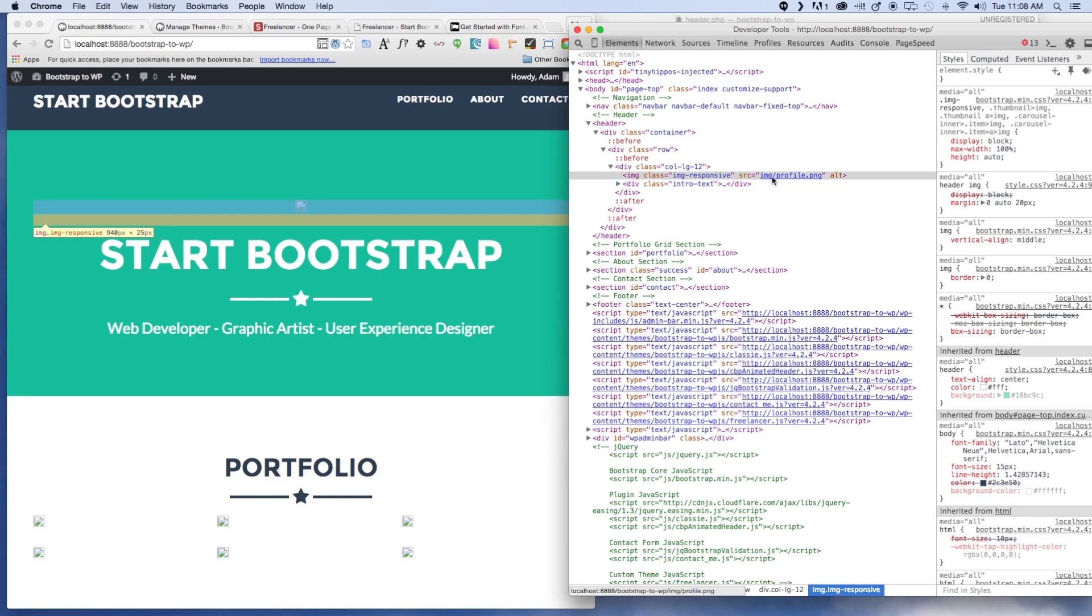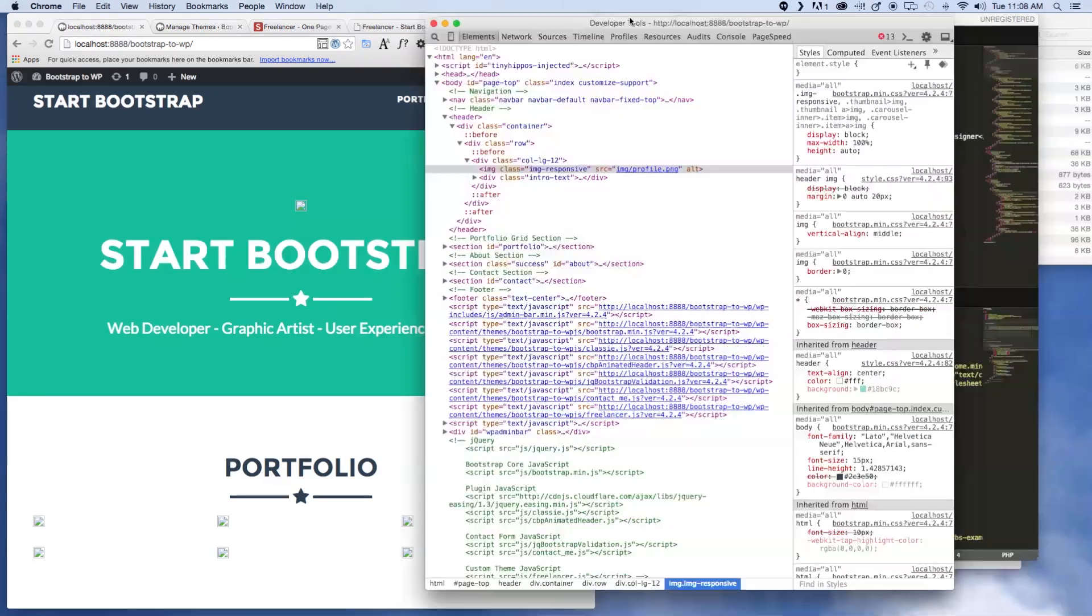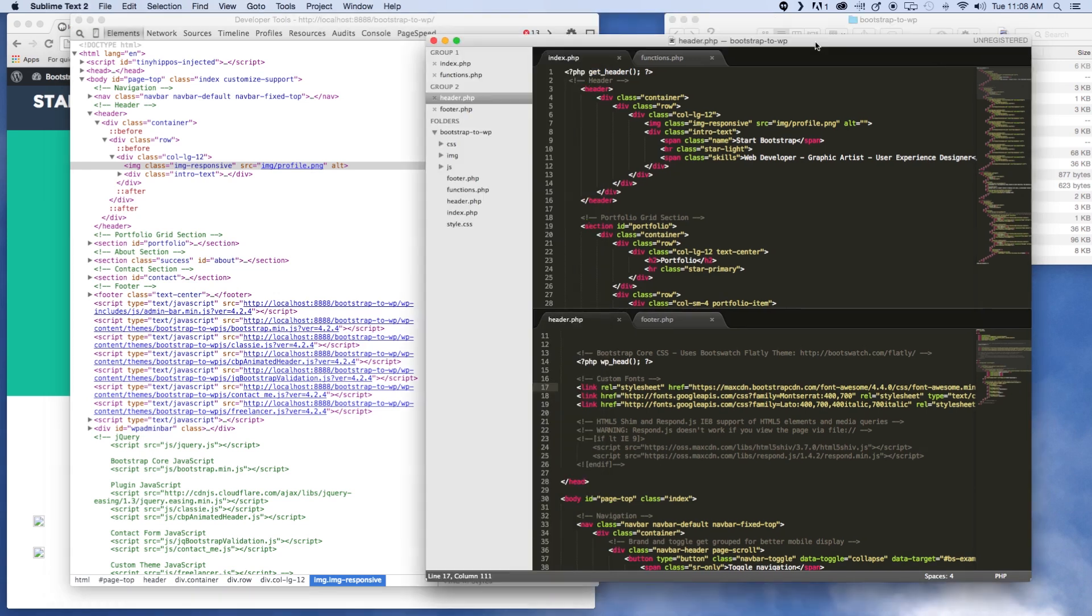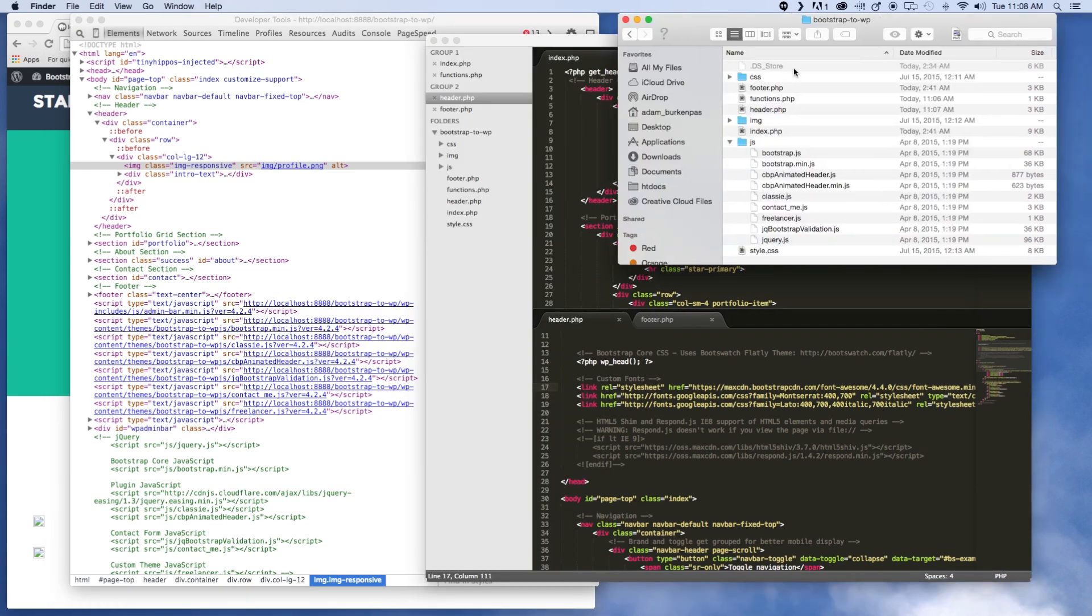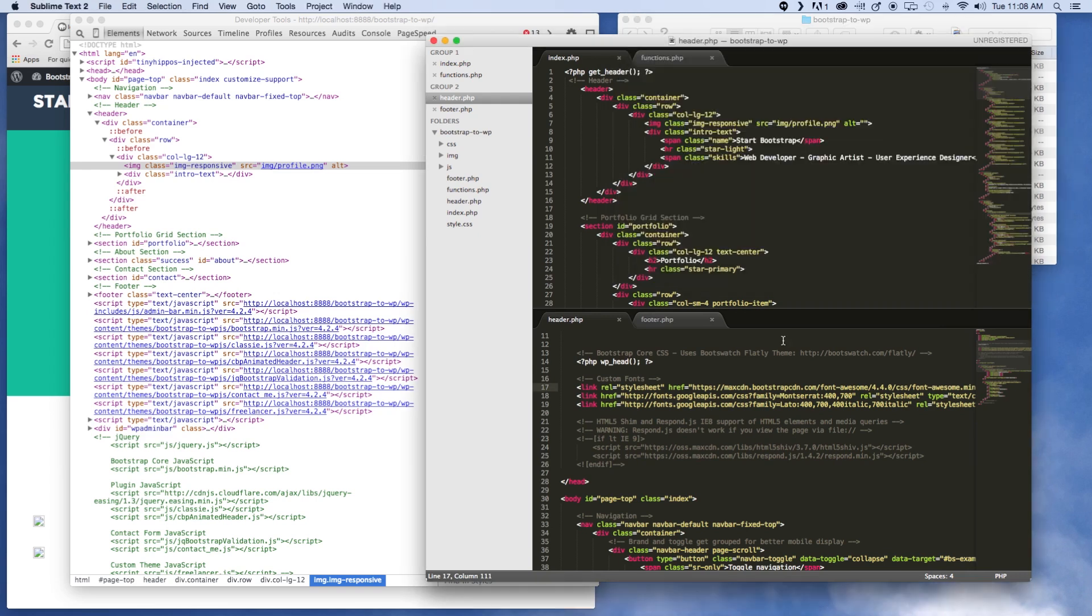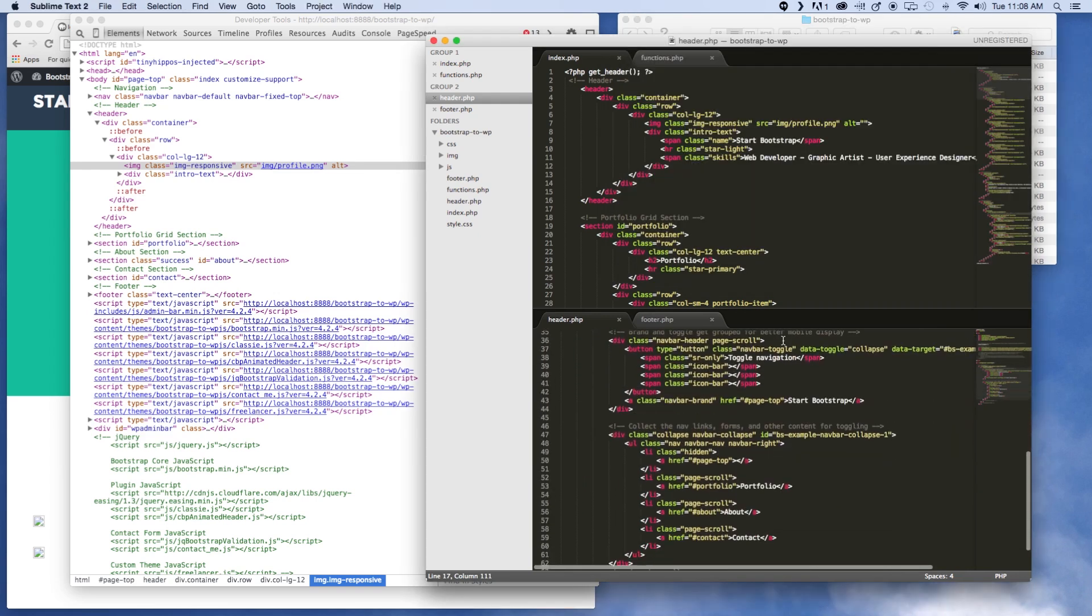In this case we're looking for image slash profile.png. As you can remember I went ahead and copied all of the images into our theme directory. You can see profile.png is right there, but it's not in our root directory of the site because it's in our theme directory. So what we're going to need to do is go to, believe it's in the header.